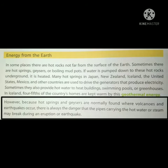However, because hot springs and geysers are normally found where volcanoes and earthquakes occur, there is always the danger that the pipes carrying the hot water or steam may break during an eruption or earthquake.